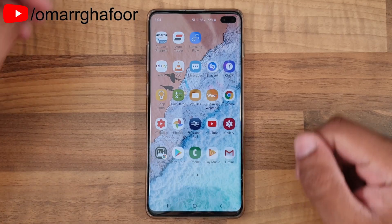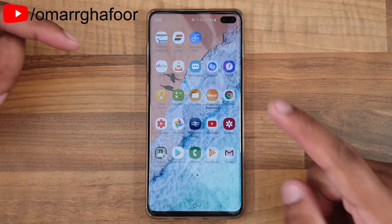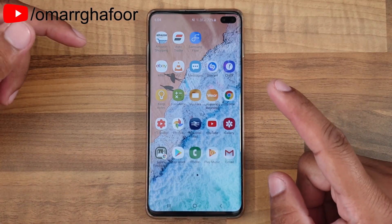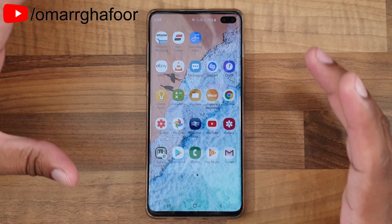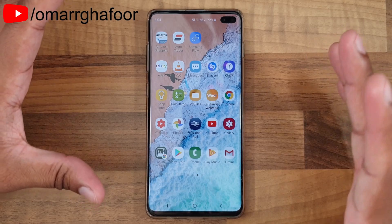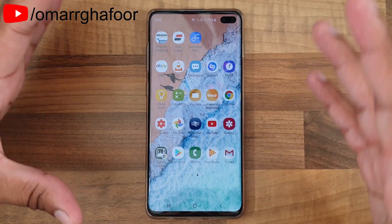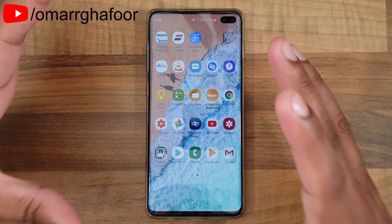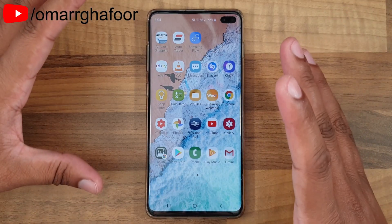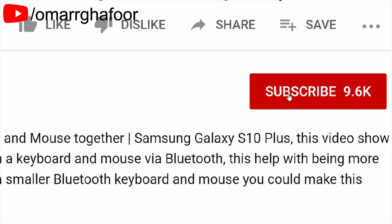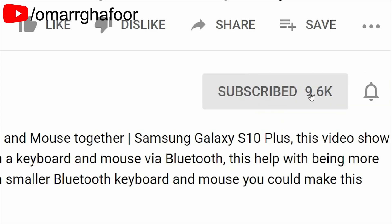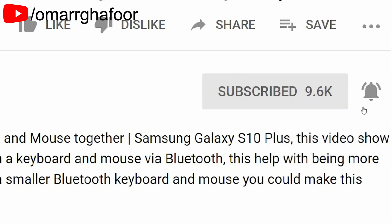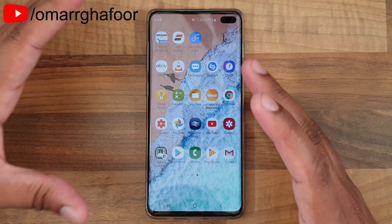Hi guys, Omar here with the Samsung Galaxy S10 Plus. Today's video is just going to be about YouTube and how you can play YouTube in the background while you're using your phone. Before I forget, subscribe — it really helps out the channel. Don't forget to hit the bell icon to be notified first when I post a video.